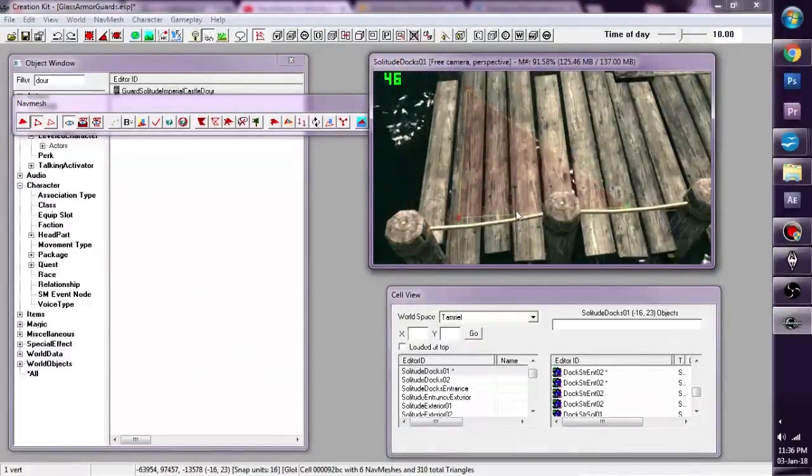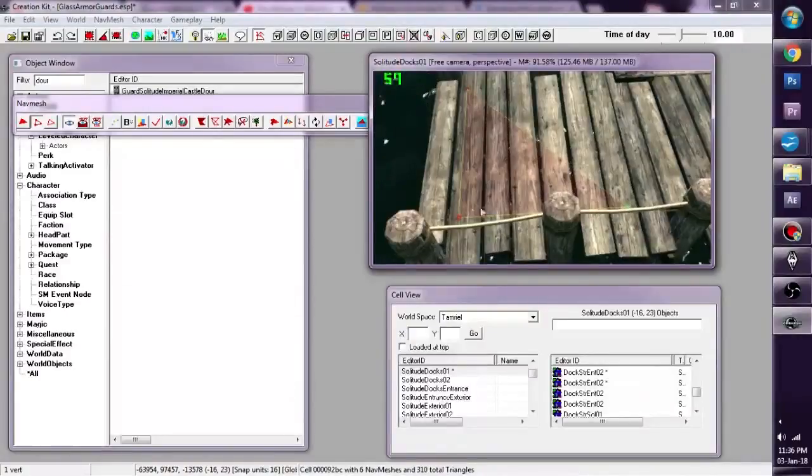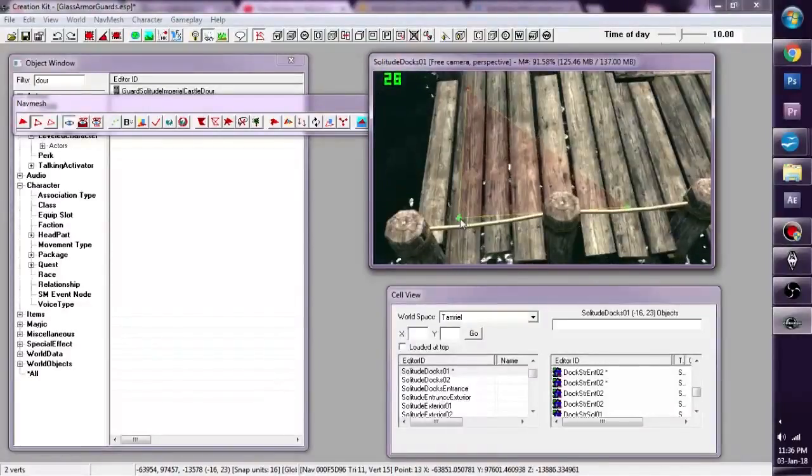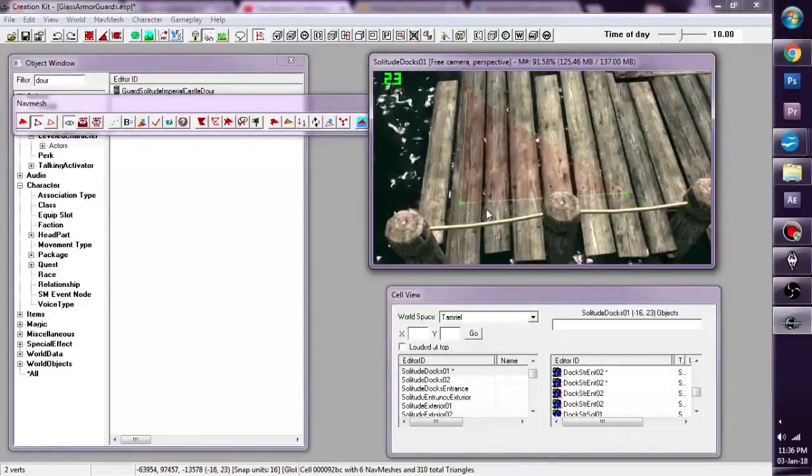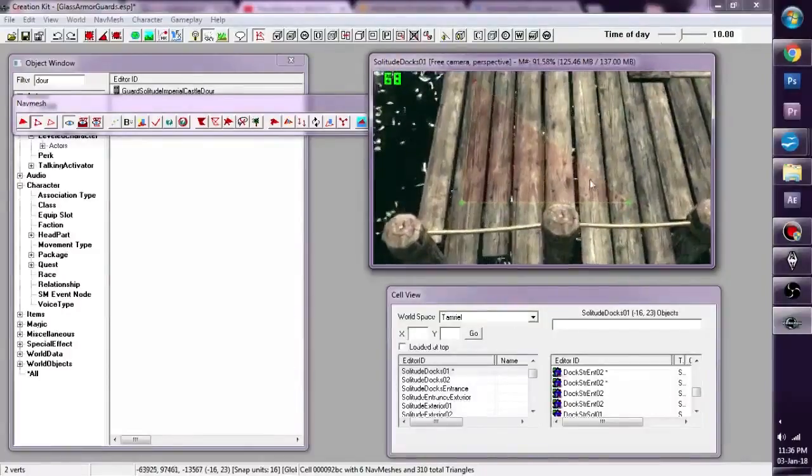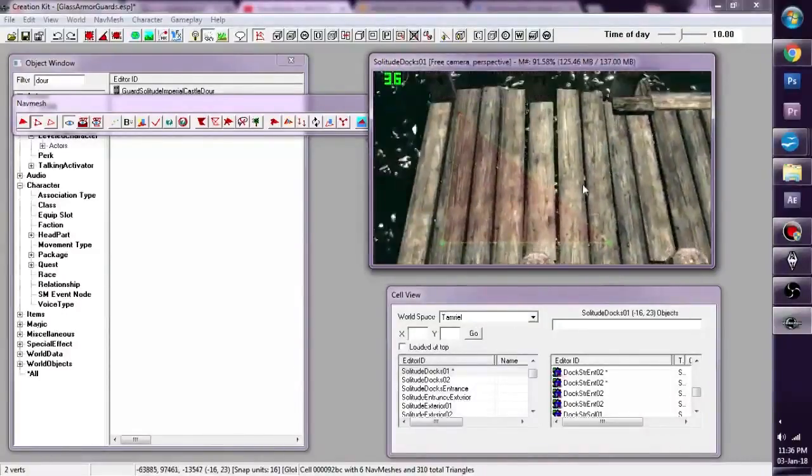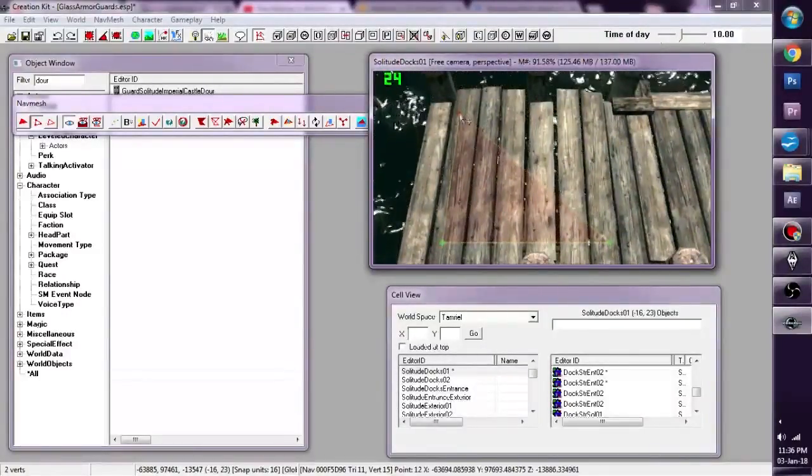Or we can select both of them by clicking on that and ctrl-clicking this, and we can move them a little bit there.